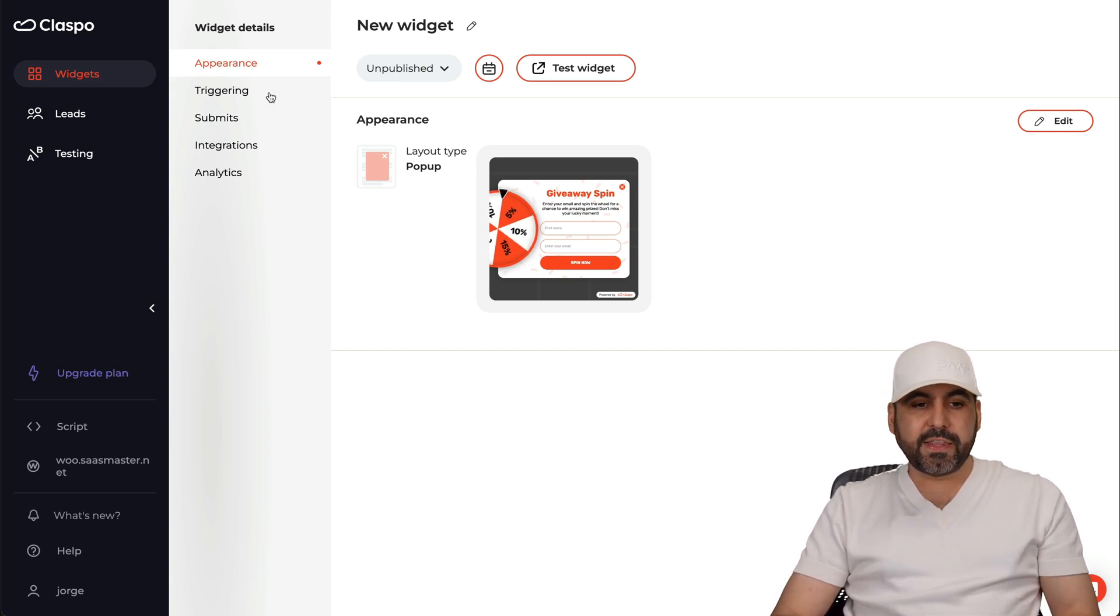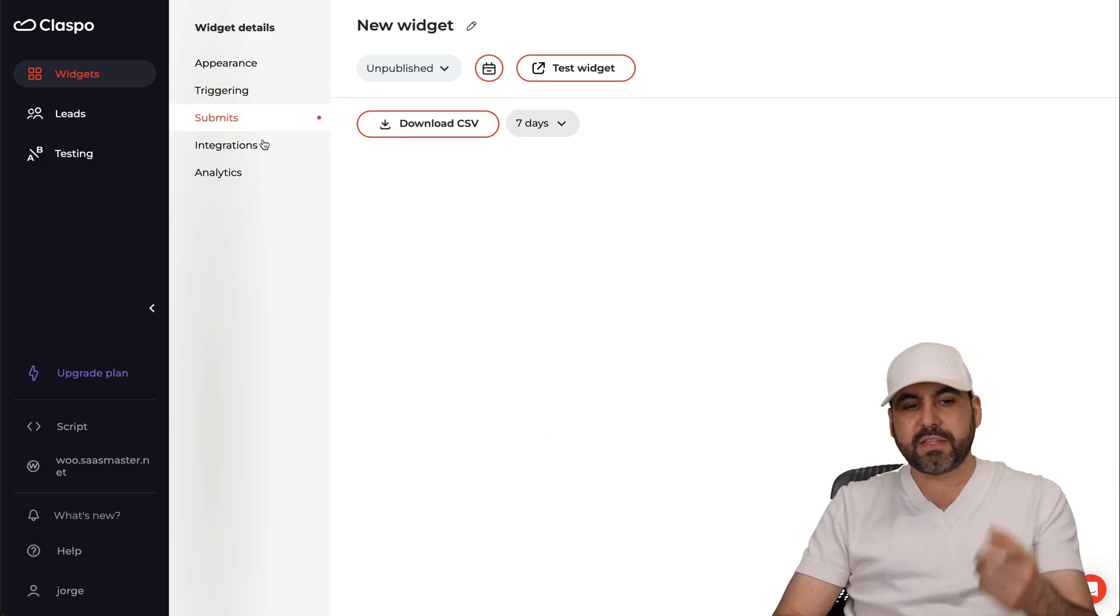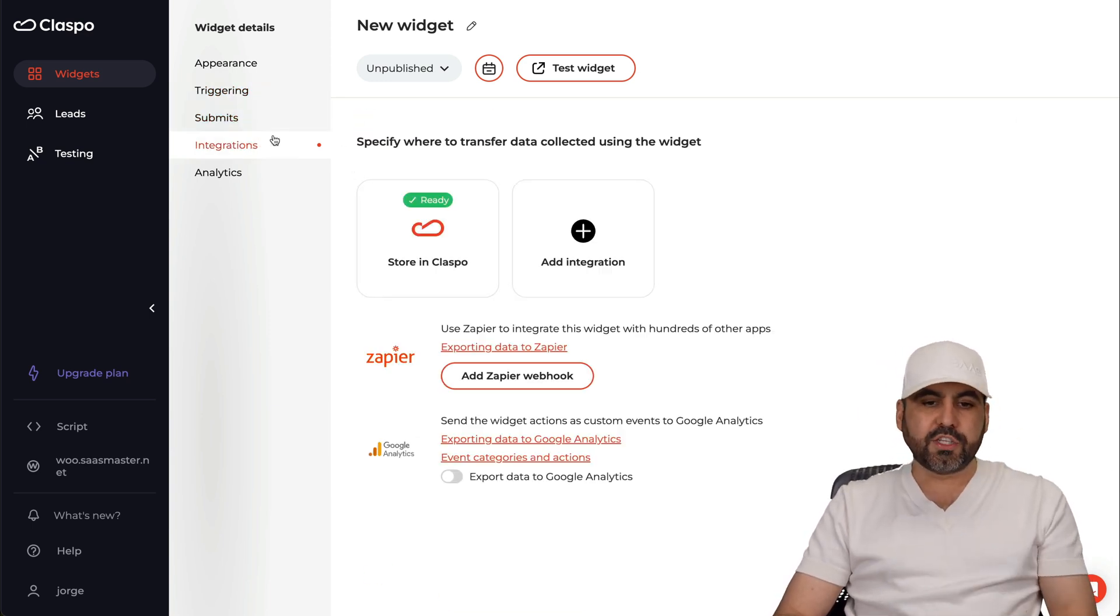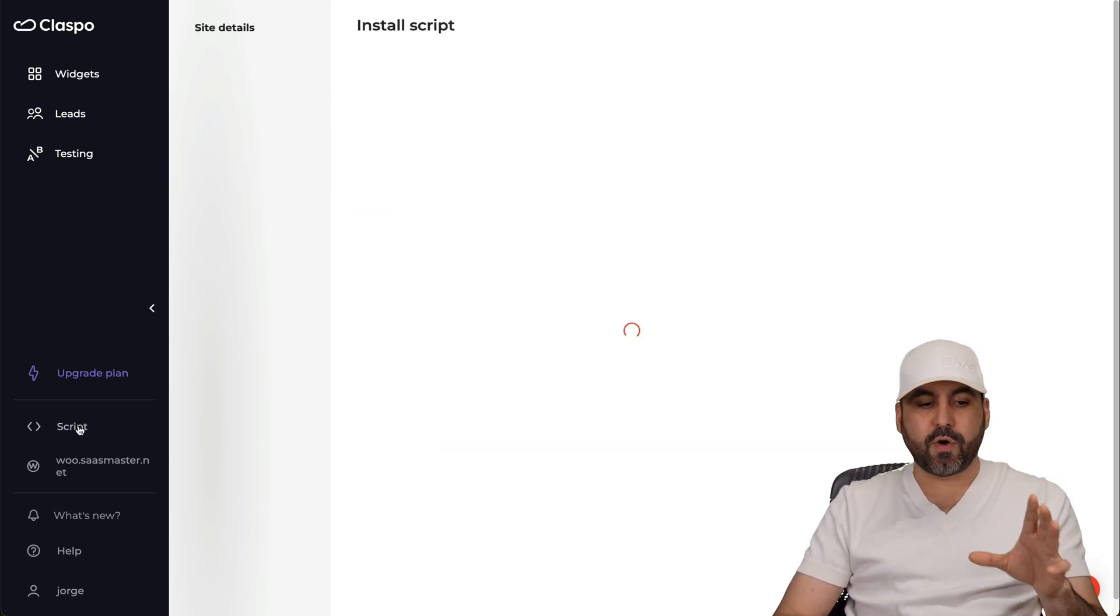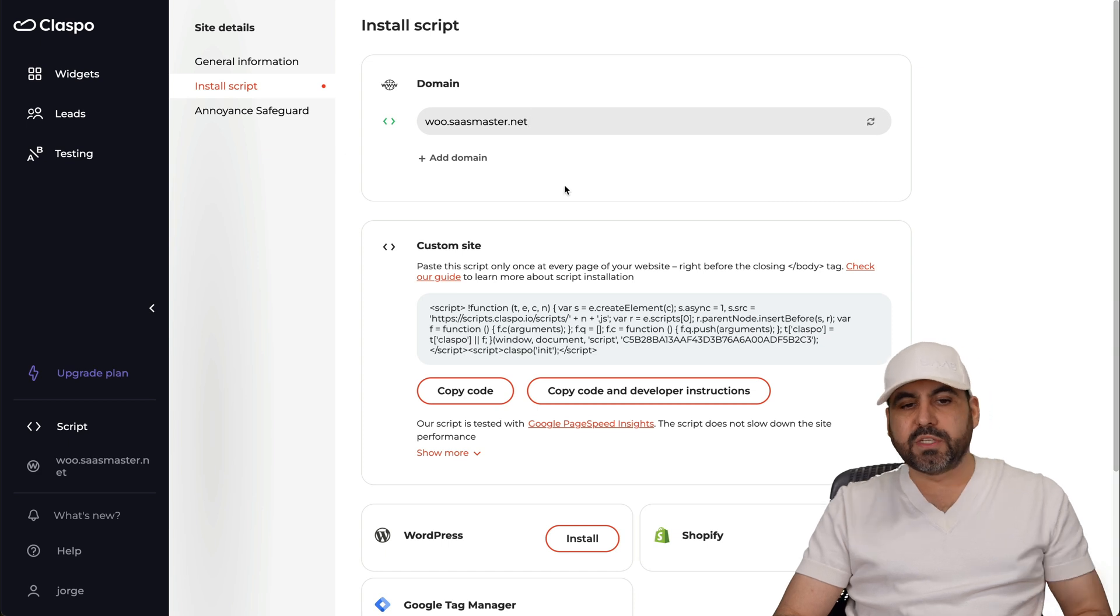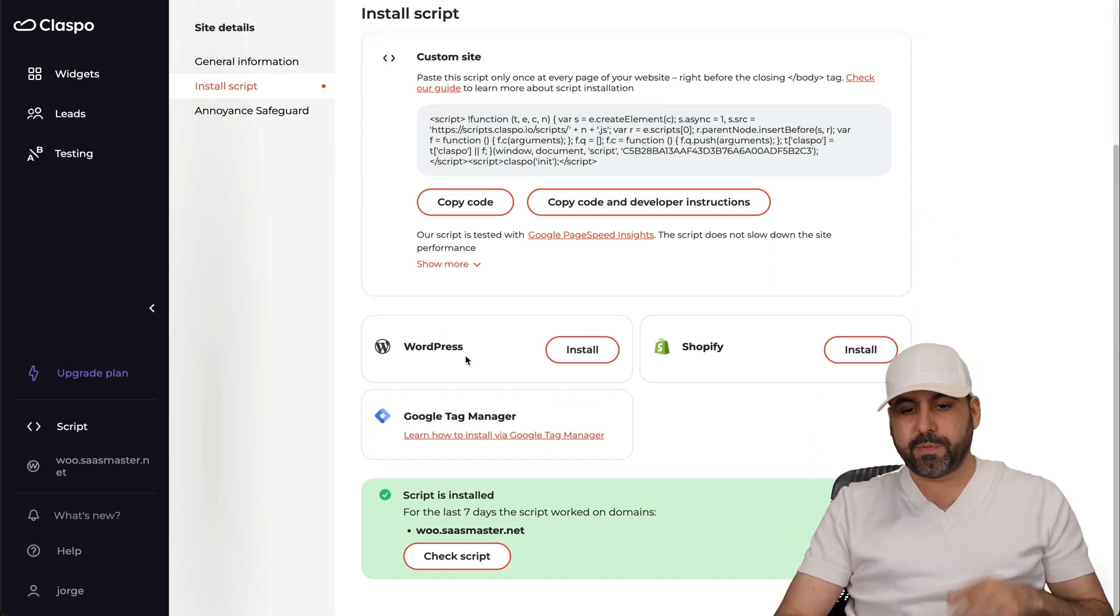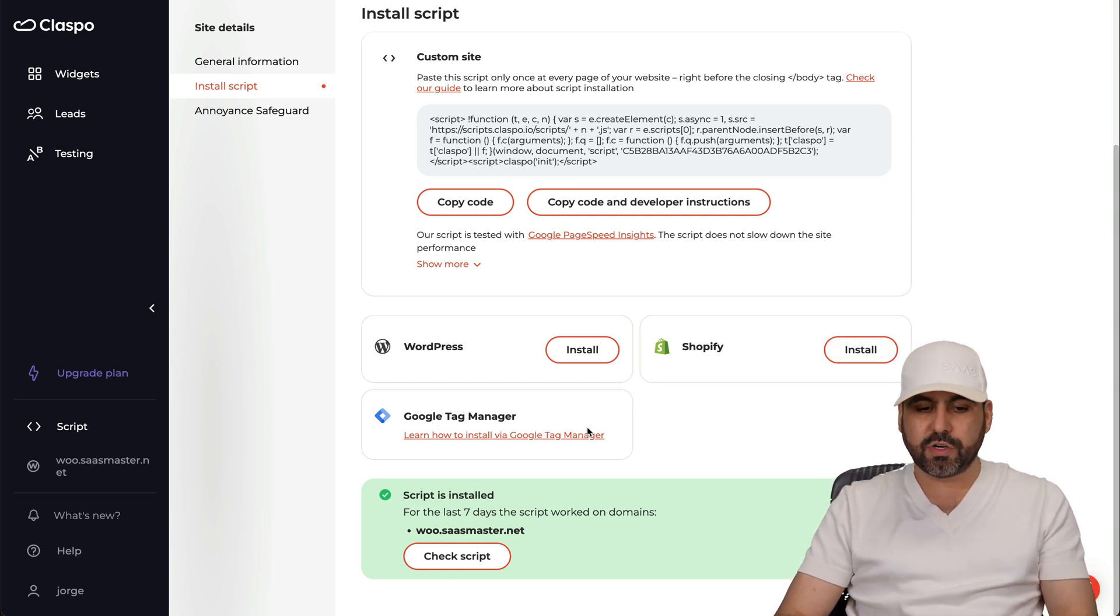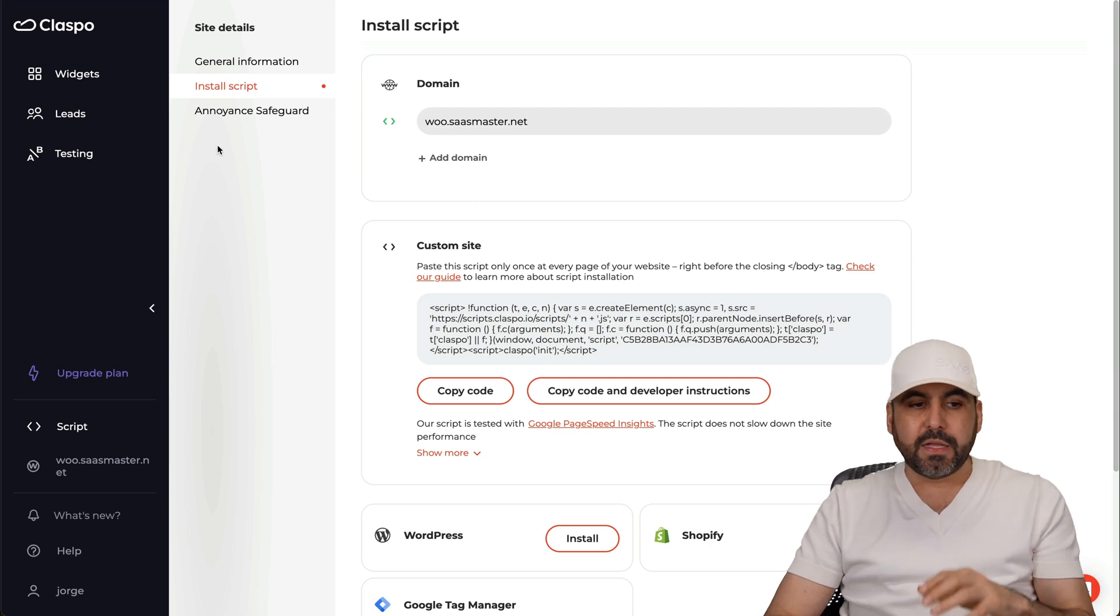If you need to edit the triggers again go ahead and click here. If the submits, the integrations, the submits is for when you ask the email you'll find them here. The integrations and the analytics for this specific widget here. And if you need to add the script go ahead and click on script here and you have these available options. Add your domain here using a custom site by adding code. You can install the WordPress plugin, you can install the add-on on Shopify or use Google Tag Manager for any of these options to add it to your website.